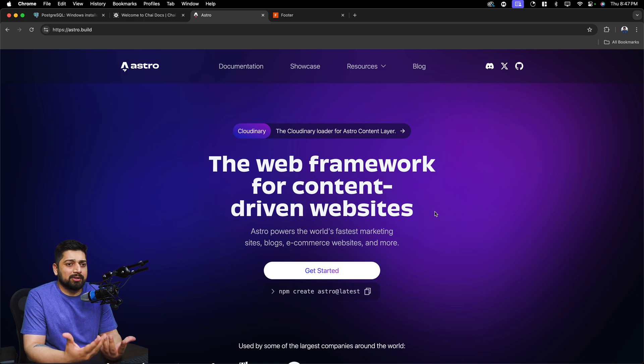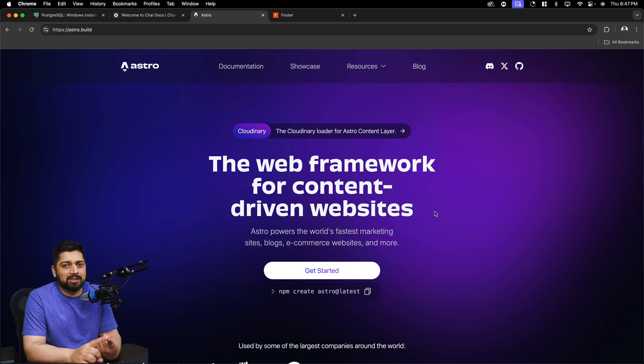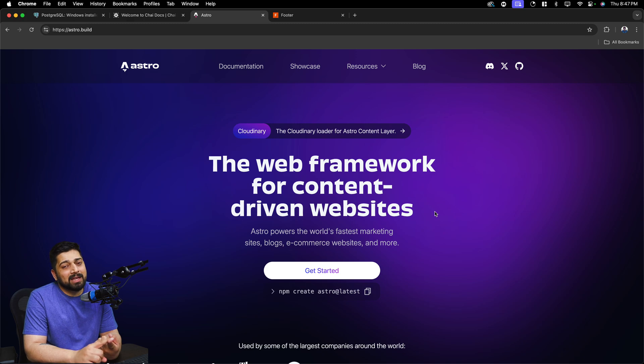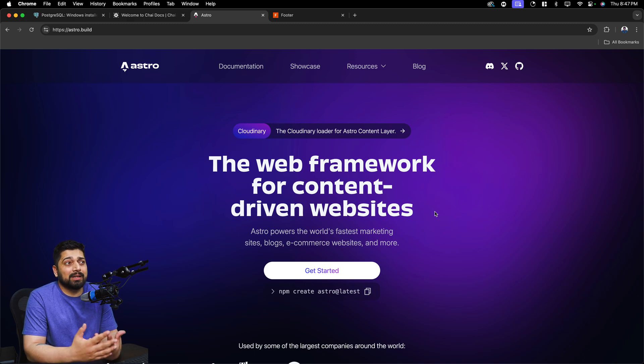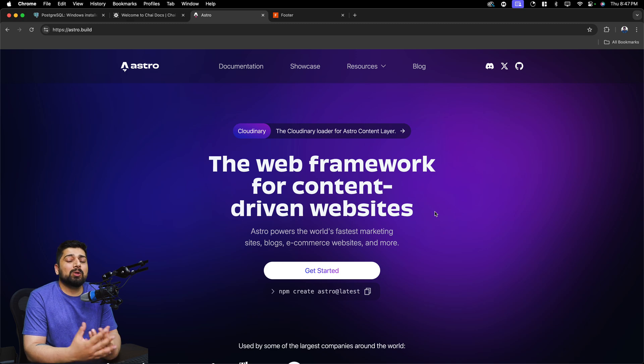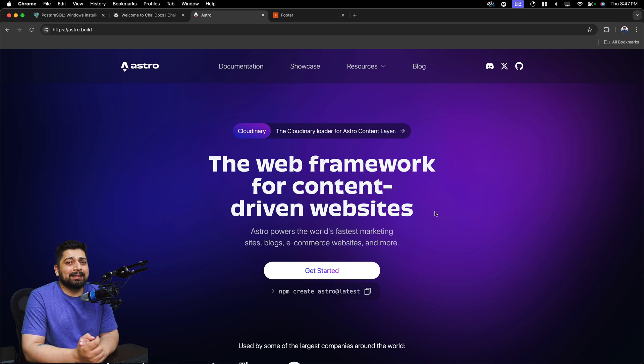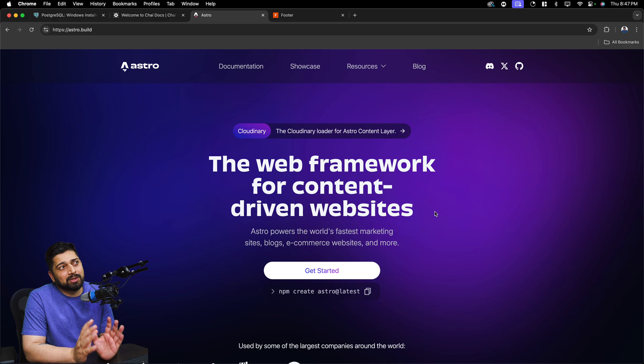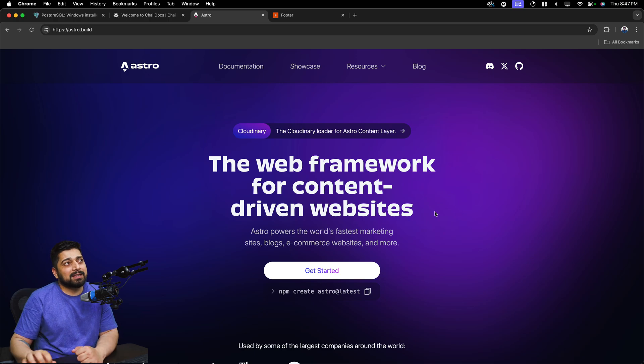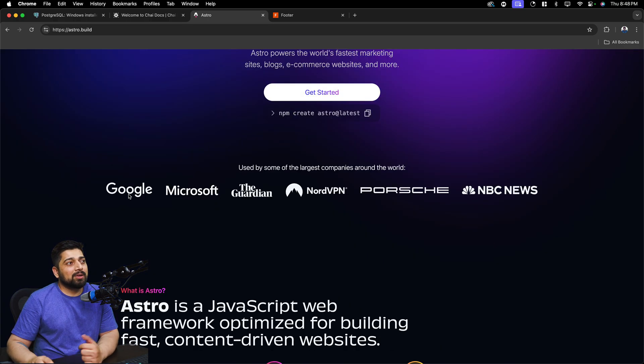Next.js has its own specialty, Remix has its own specialty, and there are websites which are very content-driven—especially like docs applications, like blogs, even e-commerce websites—because you don't load the product every next day. There are already loaded products and not the whole website needs to be entirely dynamic. Some of the portions can be dynamic and that's what the thought process is behind Astro.